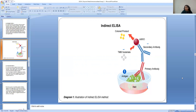Note that the antigen attaches to the antigen binding site — the FAB fragment — of the primary antibody, while the Fc portion attaches to the secondary antibody.